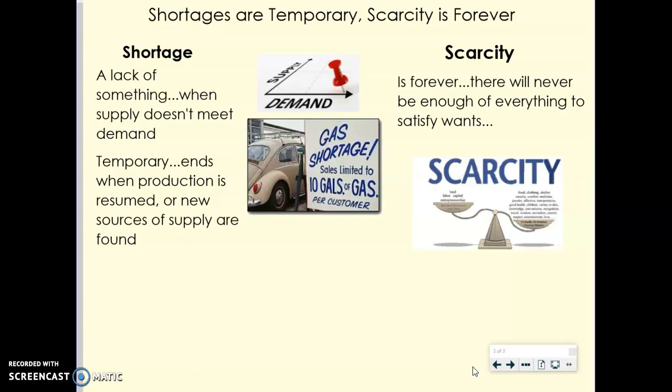Shortages can occur for a lot of different reasons. It might be because something is really trendy — influencers are talking about it, demand increases, and retail outlets run out of it. Shortages can also be caused by war, natural disasters, or conflict that disrupts the production or movement of goods. During hurricane season, for example, people prepare by buying a lot of bottled water and supplies, so stores might completely sell out, creating a shortage where people have to rely on donations. Typically, shortages are temporary — a shortage ends once production is resumed and new sources of supply are found.